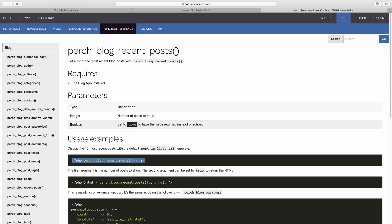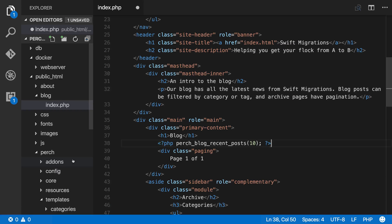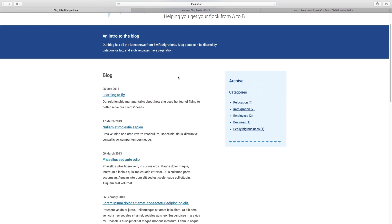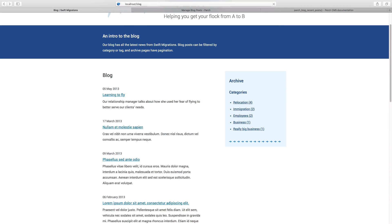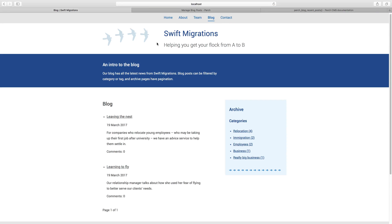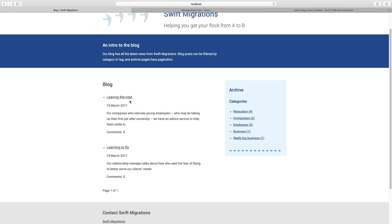perch_blog_recent_posts is a quick way for us to display some posts on our blog. We can copy that out of the docs and paste it onto our page. You can see here that I'm passing in 10 because I'd like to get 10 recent posts. Now we're going to go to our new blog folder in the web browser, and you can see that our posts are starting to be output to the page. They don't look quite the same yet because we haven't changed the default templates that ship with Perch — we'll have a look at that in a later video.